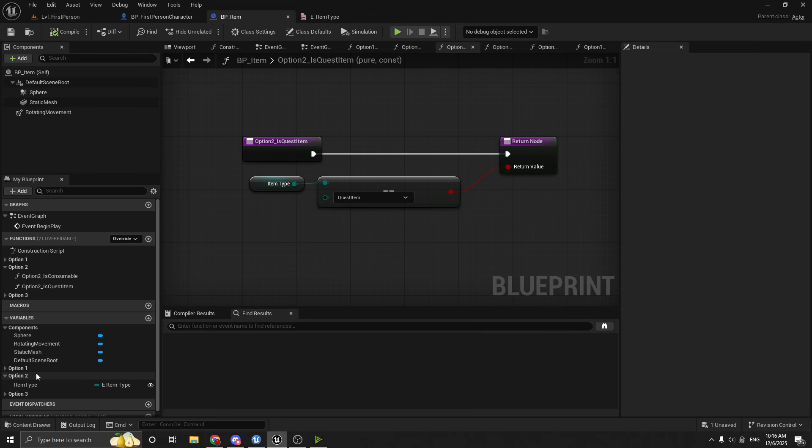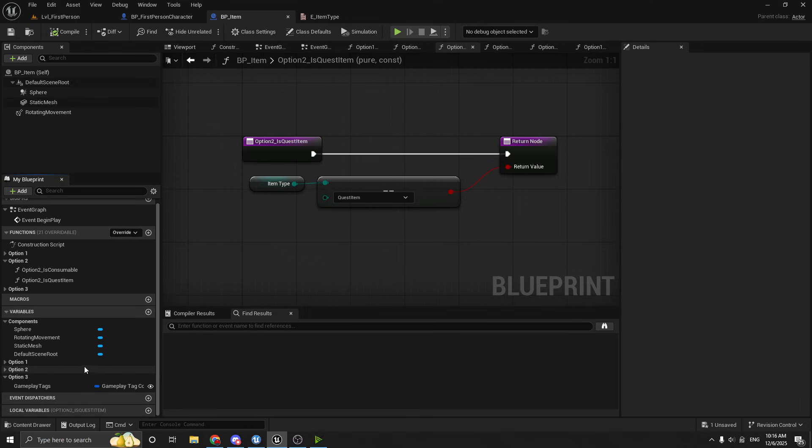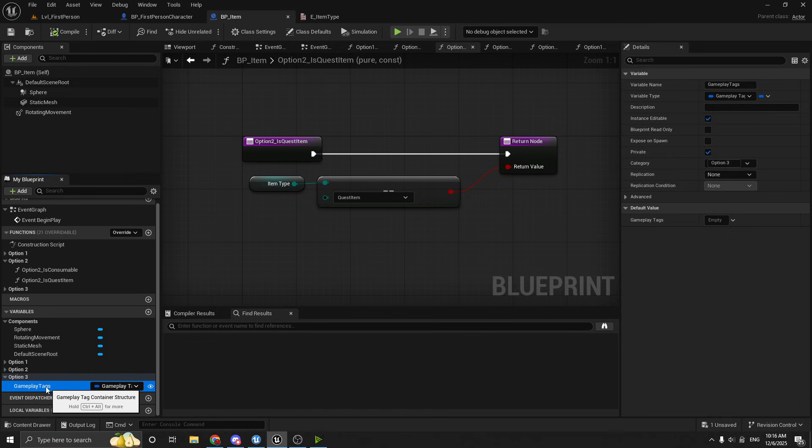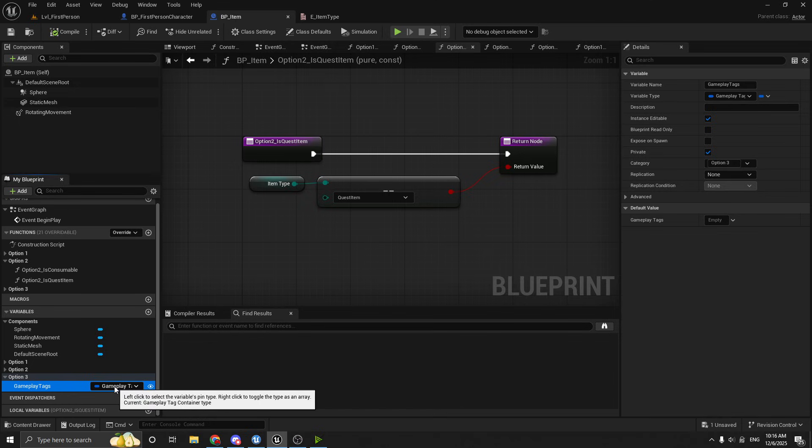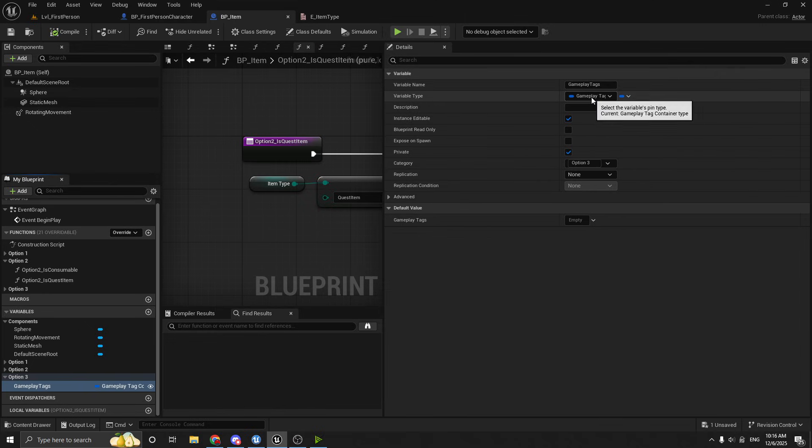Because this is how you would work with gameplay tags if you wanted to use gameplay tags on items or any other blueprint actor in your game. So inside of here, let's look at the option three category down here. So all I've done is I've added this variable, and I've named it gameplay tags. And the type is set to gameplay tag container. OK?